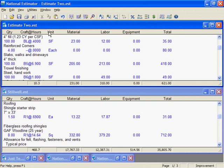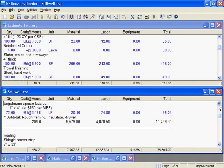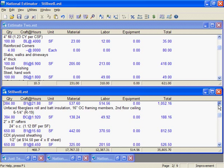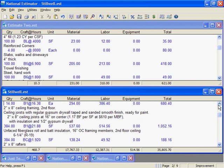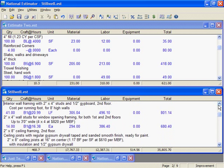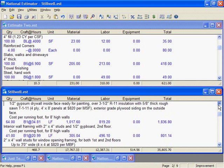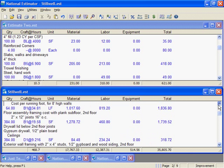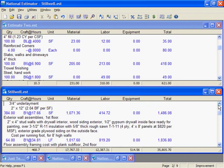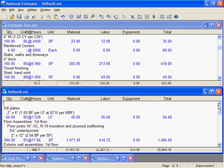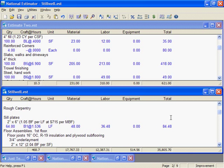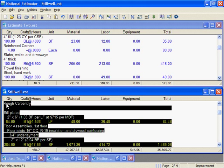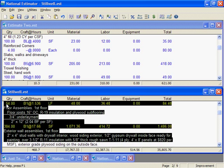Now, I'll find the framing costs I want in Stillwell. Holding the Shift key down, I'll press the down arrow key until I've selected all the rough carpentry costs in the Stillwell job.